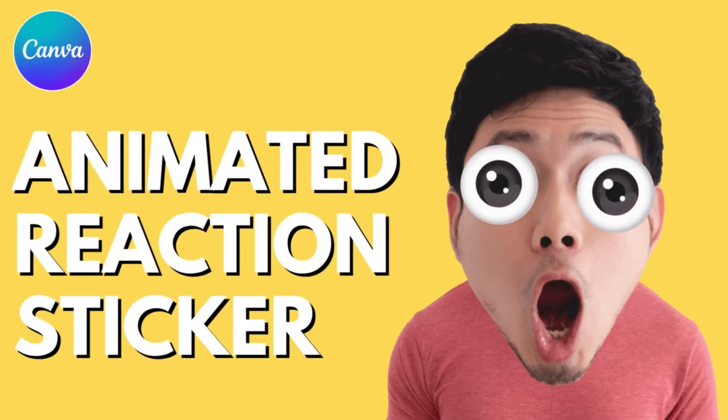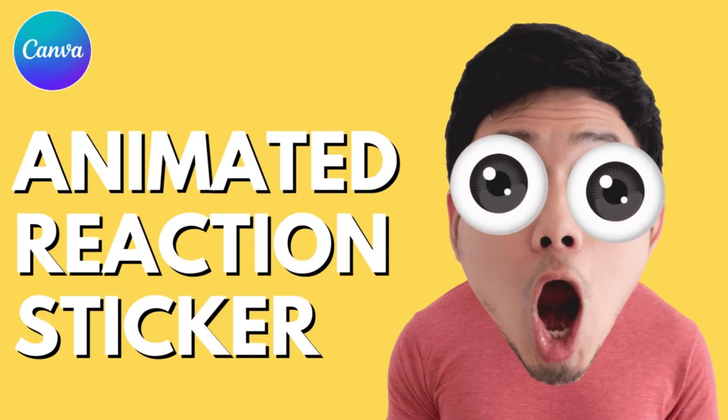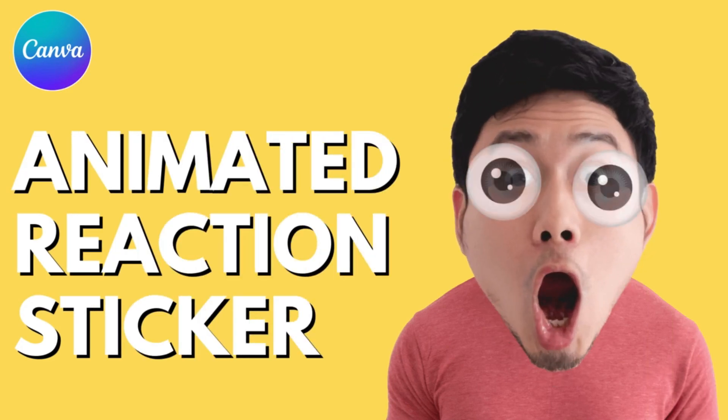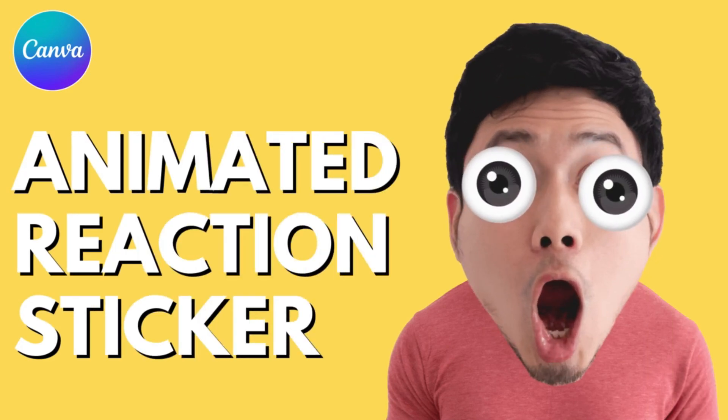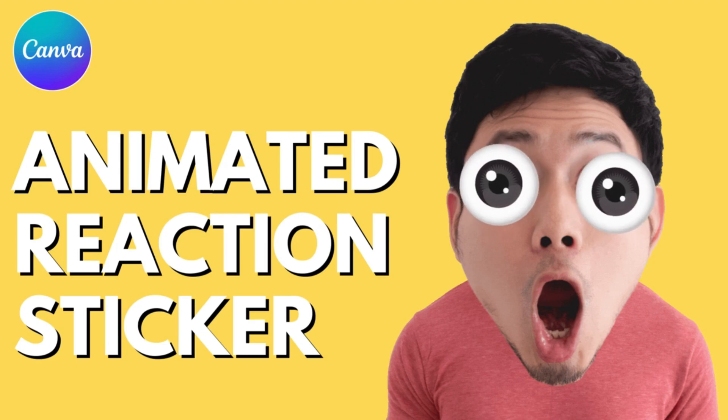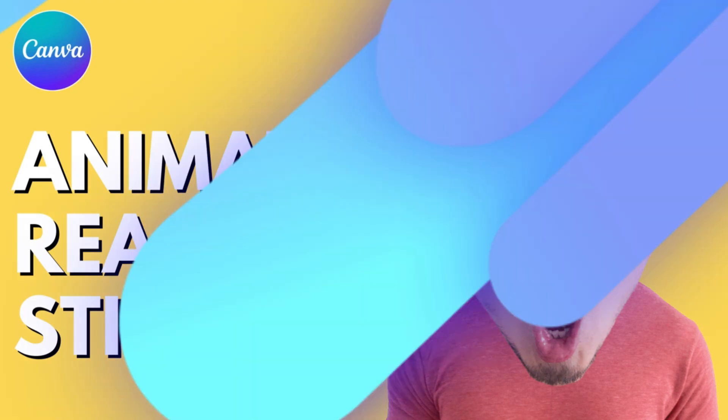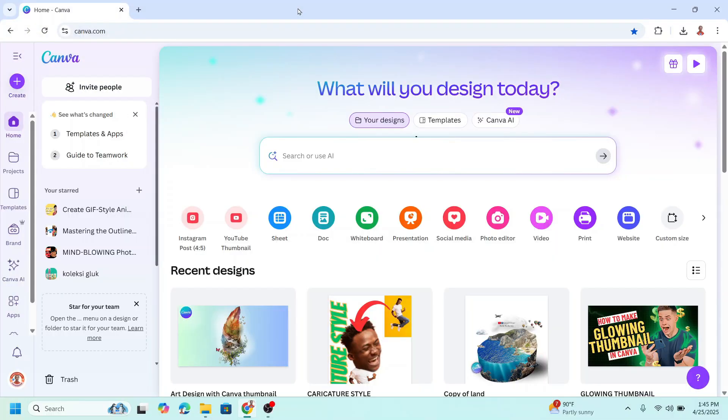Hi everyone. Welcome back to Art Design with Canva. Today I will show you how to create an animated reaction sticker in Canva. First, go to Canva and choose your size of design. I will choose Instagram post as usual.